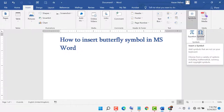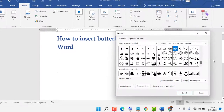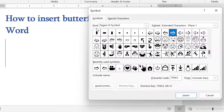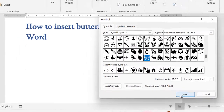Go to Symbols again, then go to More Symbols. Select the font, select the subset, then in the character code type 1F9A98B and click Insert.